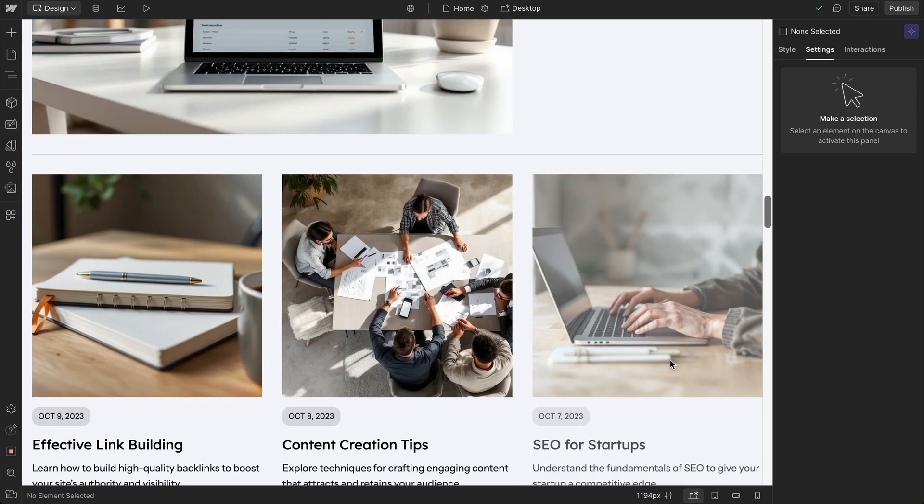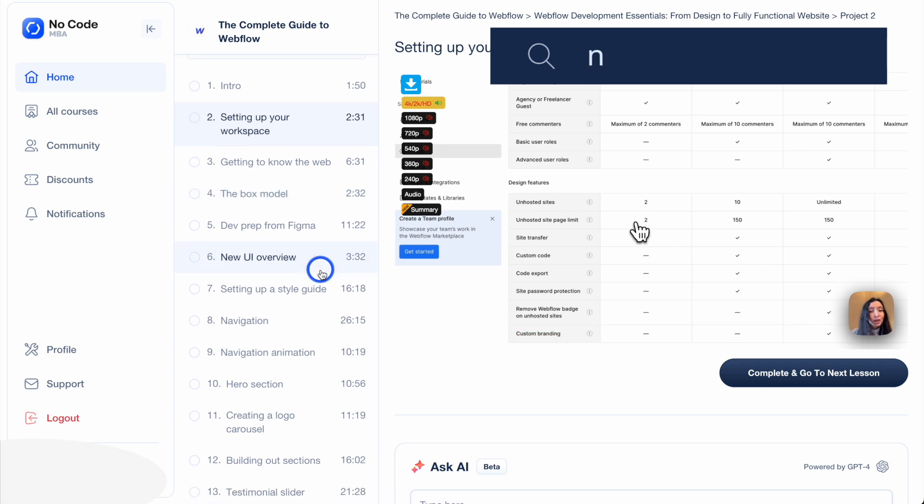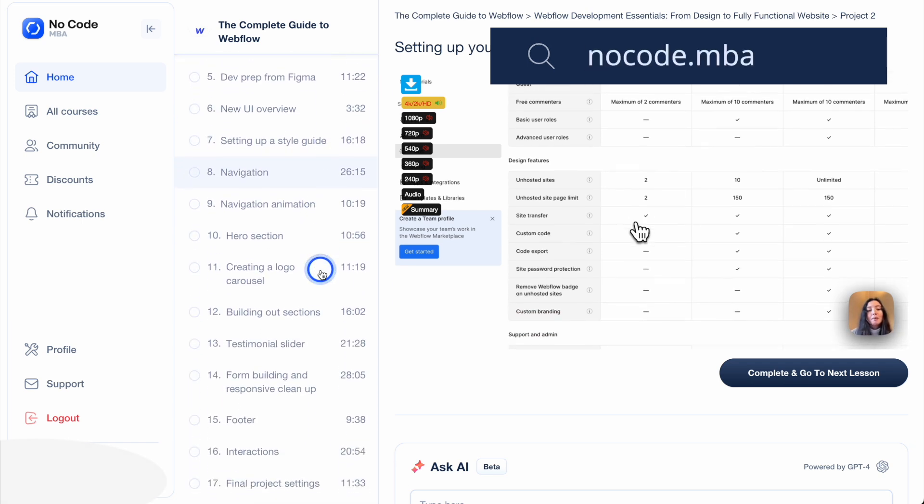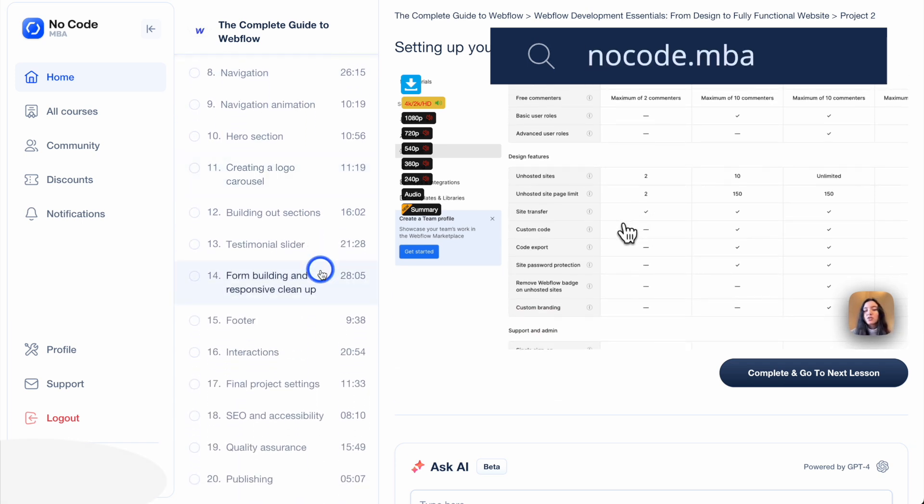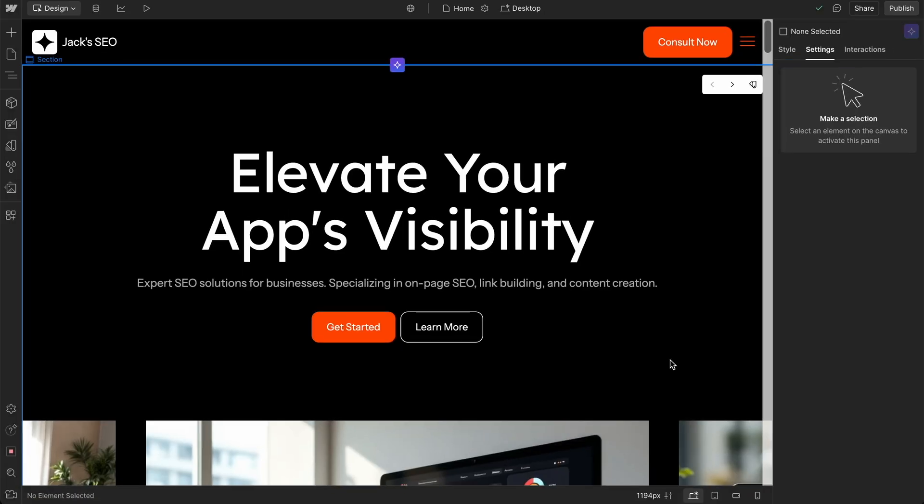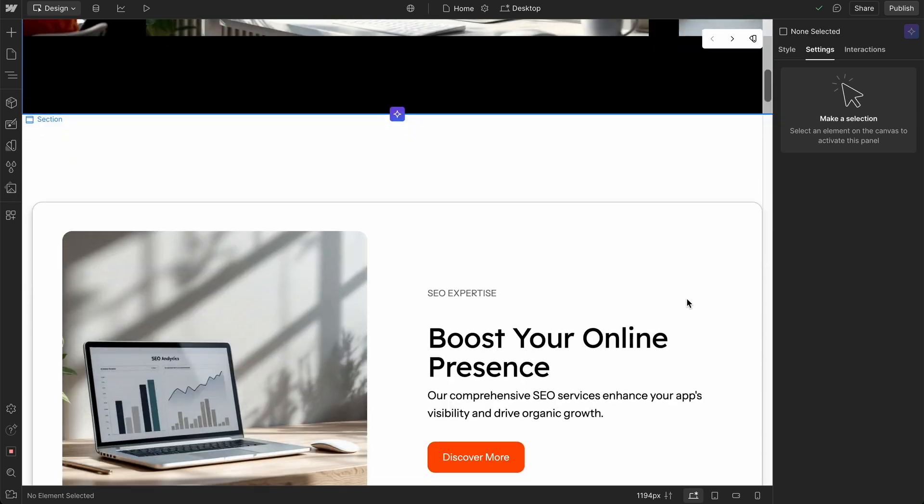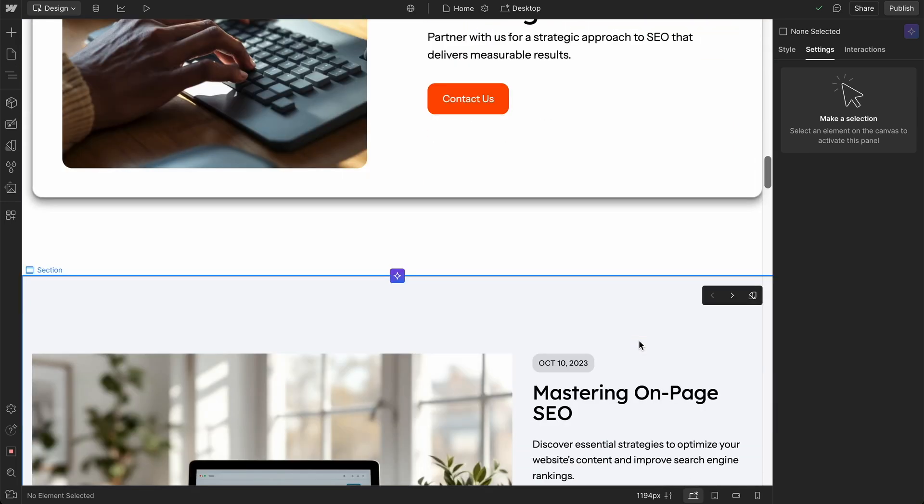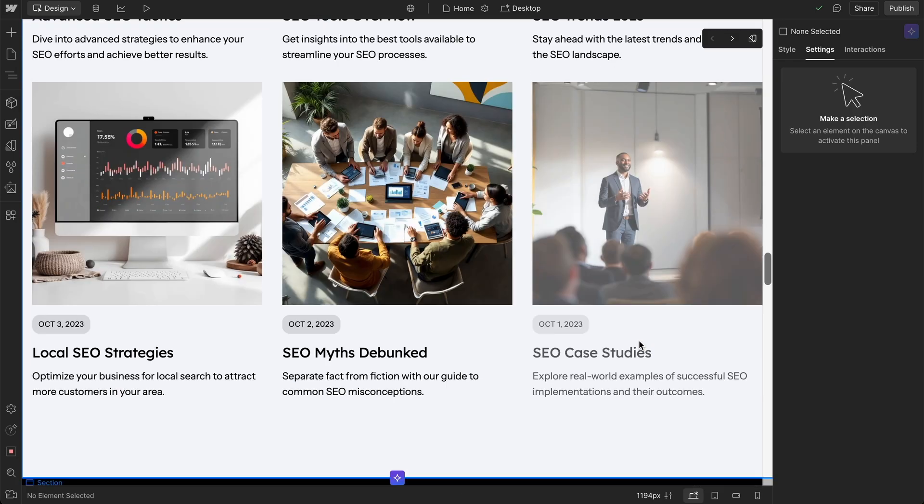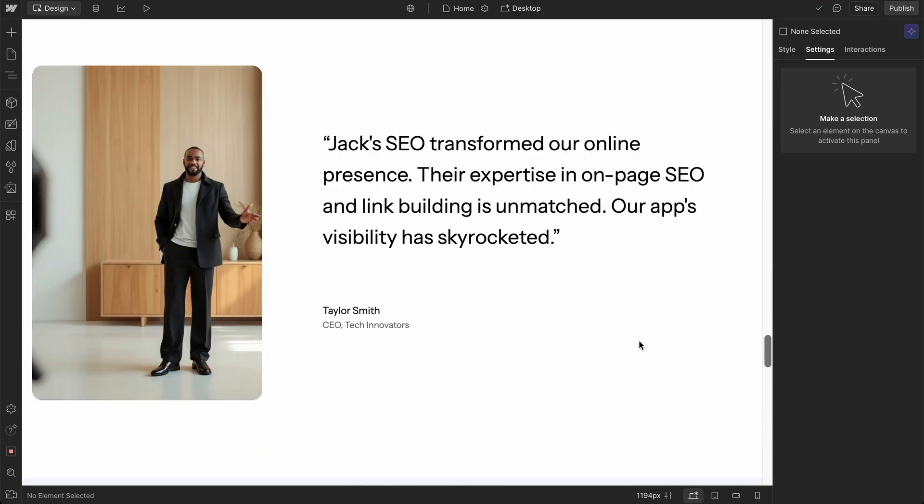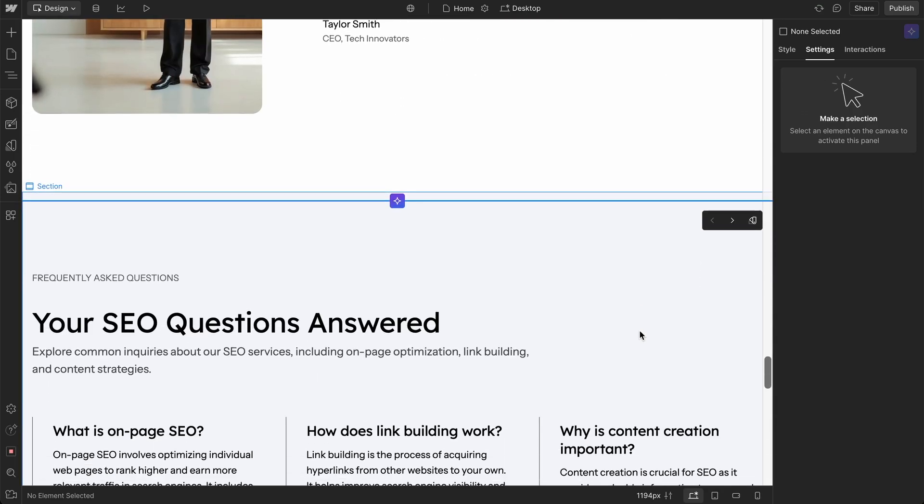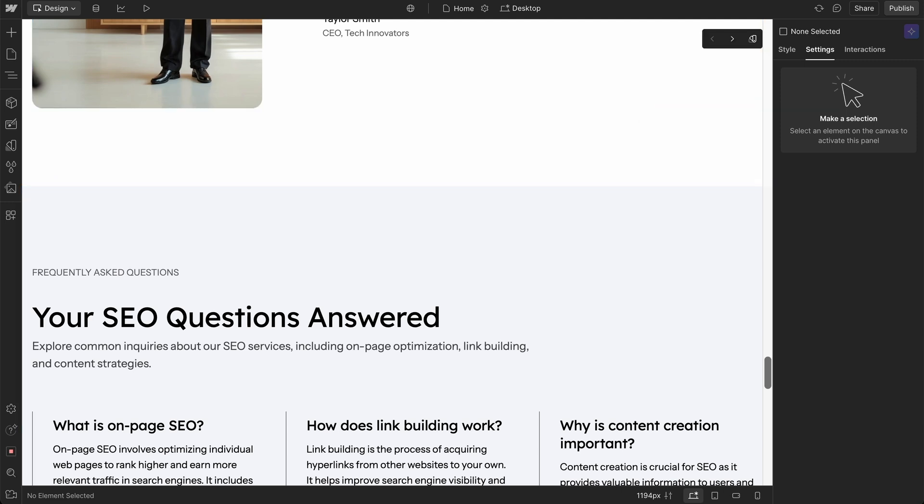So again, go check the link in the description to go to nocode.mba and take our full course on Webflow. If you want to stay on YouTube, then go to the playlist in the description too. And let us know your thoughts on this. Am I missing something when it comes to prompting after the fact? Have you used this website AI builder before? And what are your first impressions of this after this first build? Okay, thanks so much for watching and I'll speak to you soon. Bye for now.